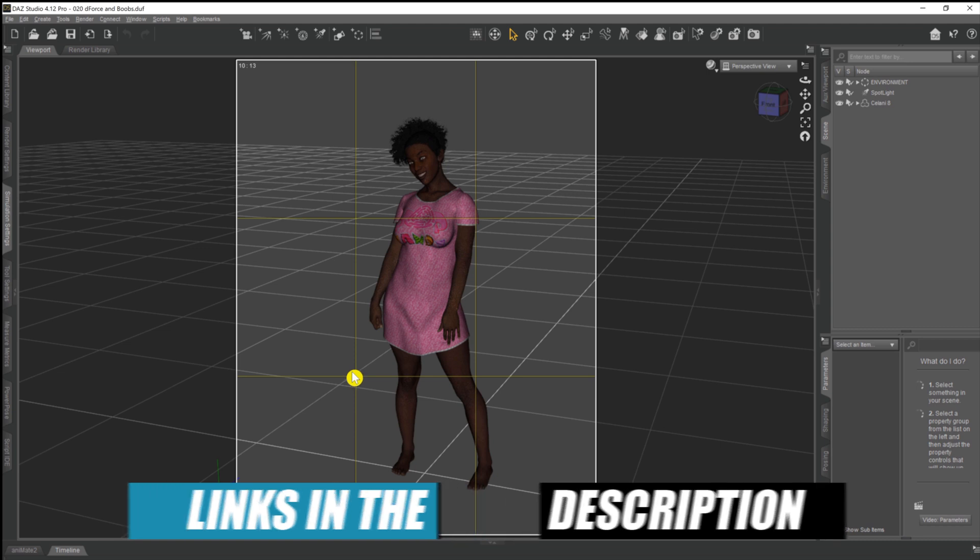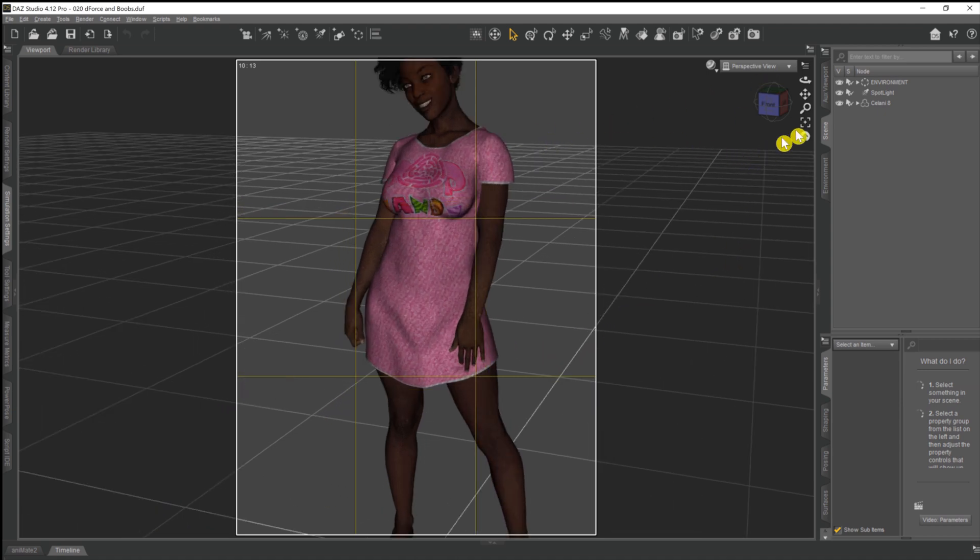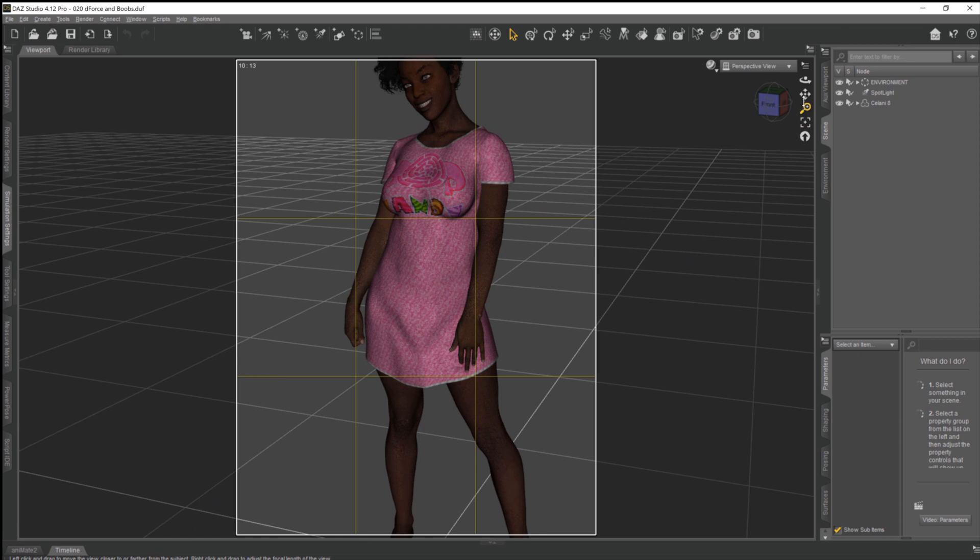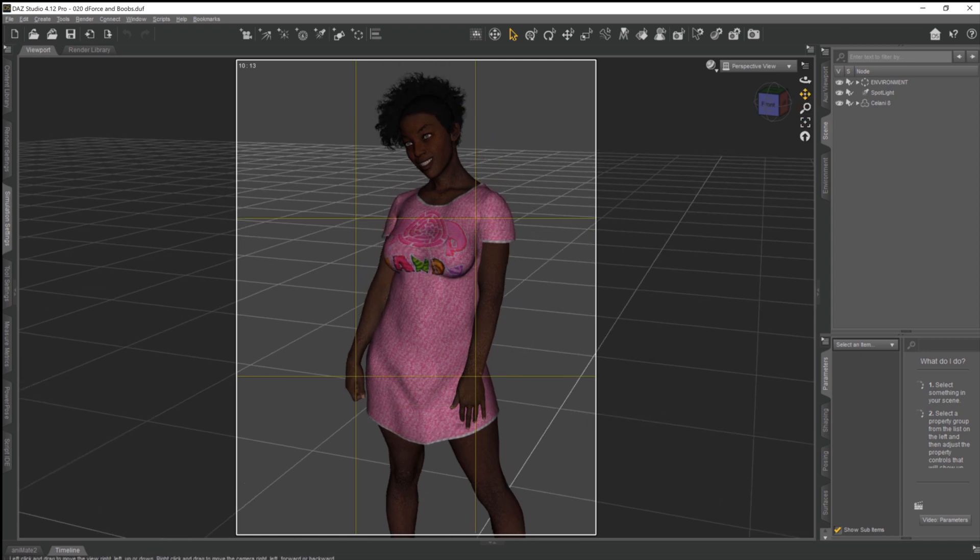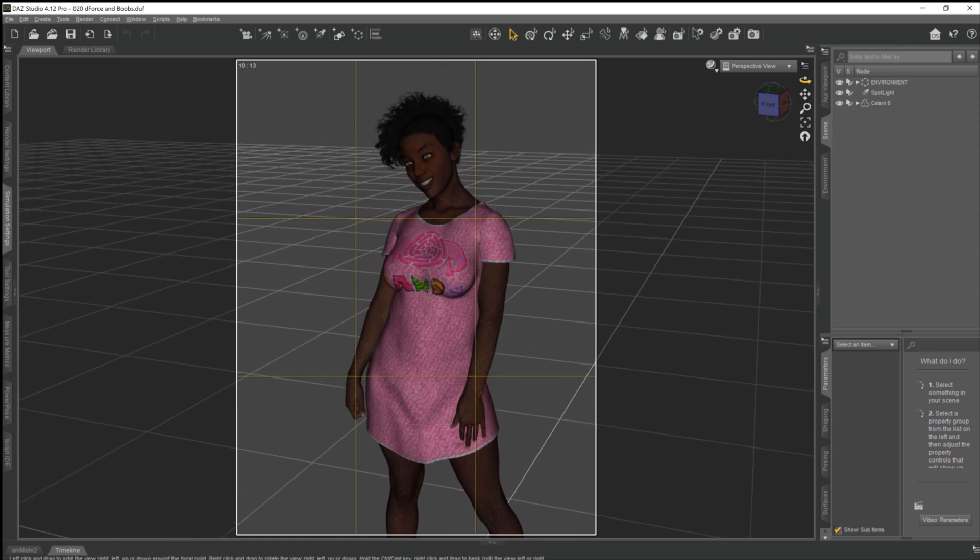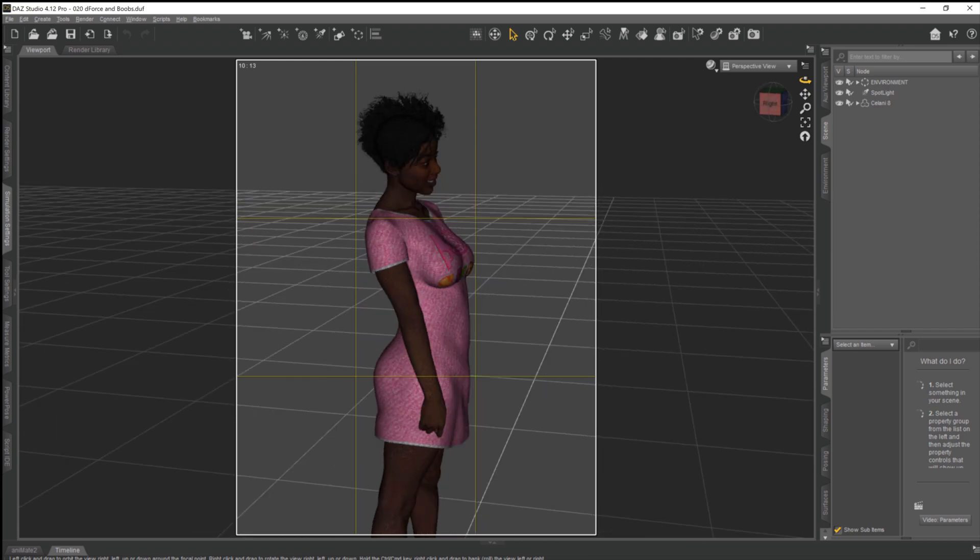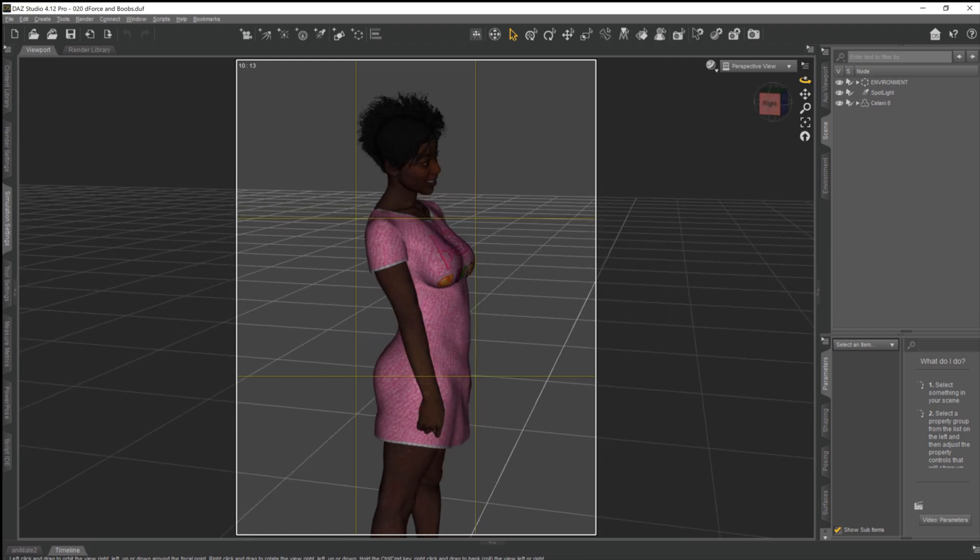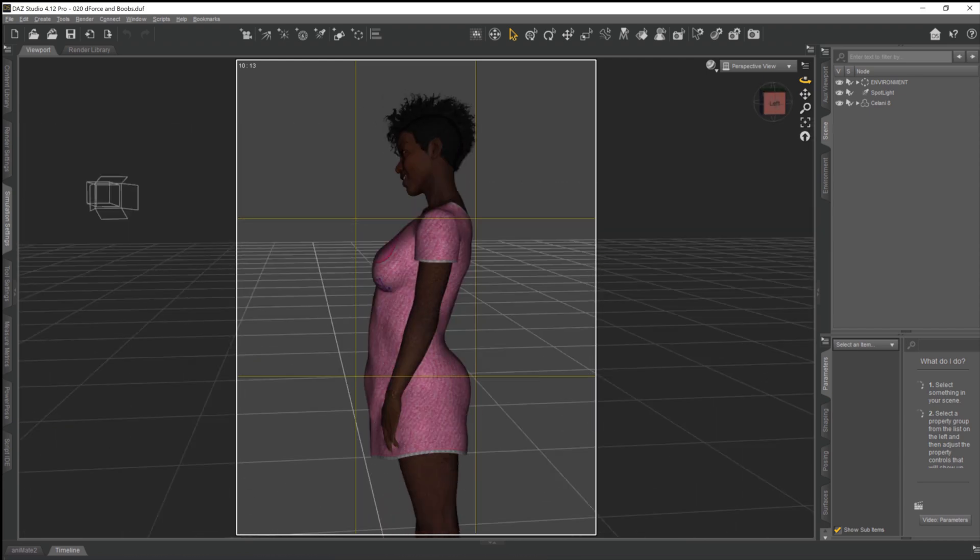So make sure you check Selene out, she's a pretty good model. Now as we take a look at the model, we can see if we just zoom in a little bit here that this nightgown that she's wearing doesn't exactly fit well around the breasts. It looks as if it's just molded on.